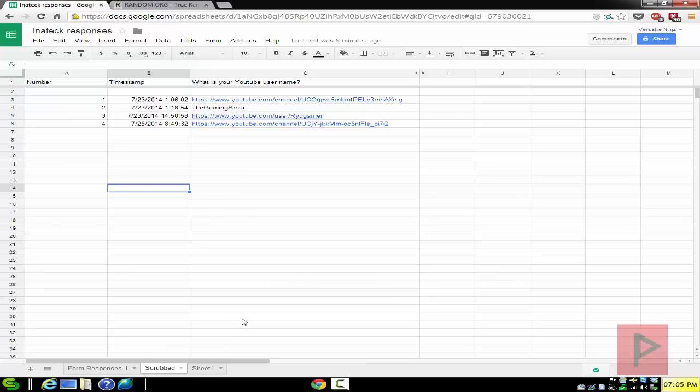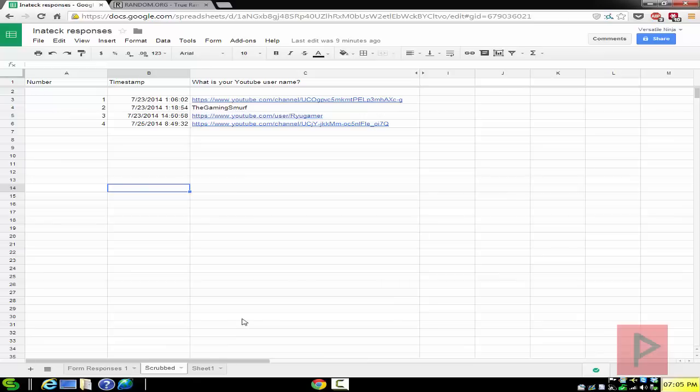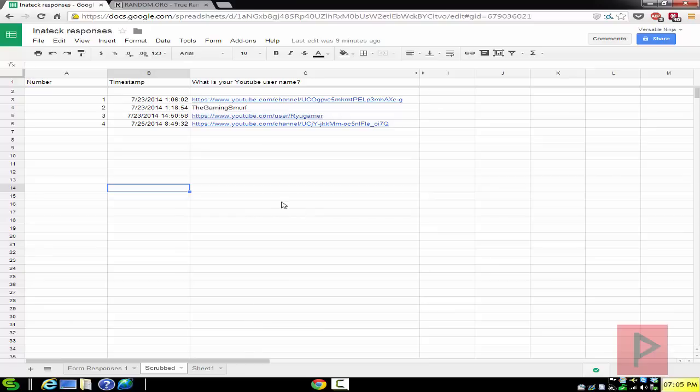So here's the list of participants. I actually scrubbed the list earlier today. Some guys didn't make it because they didn't follow the rules. Some guys lived outside the United States, so I can't send them those products if they do happen to win. So here's the final list. We got four participants, so that's pretty good odds.